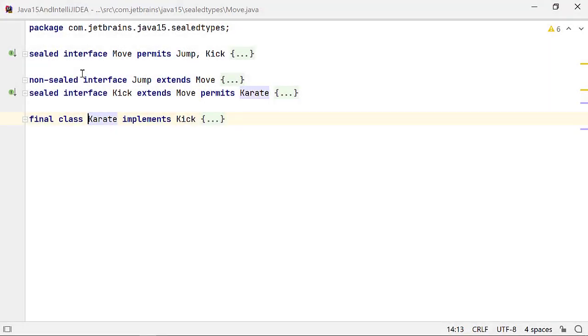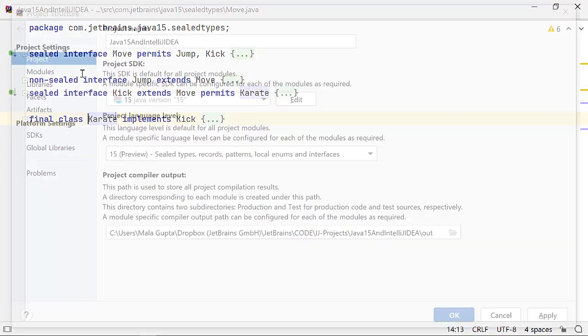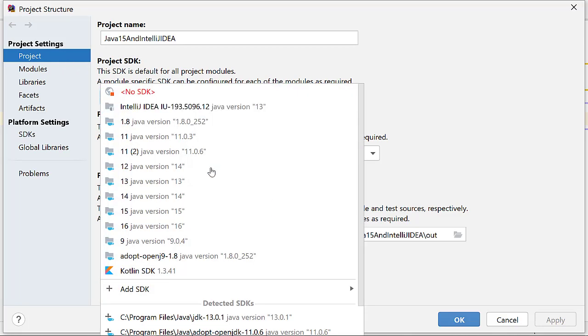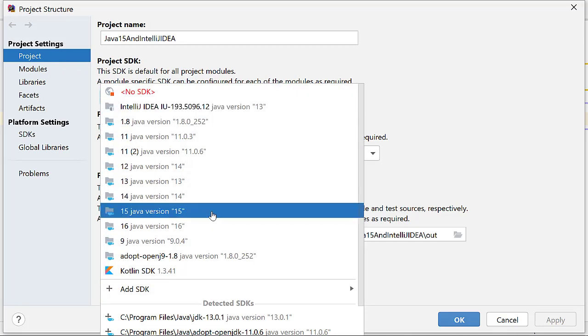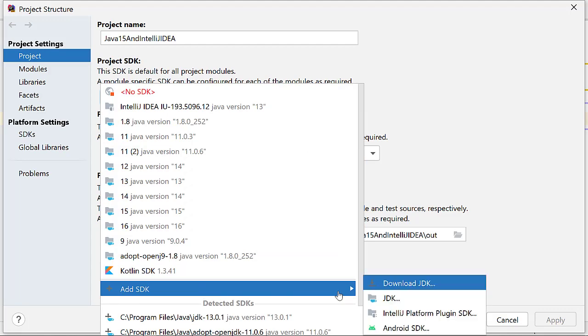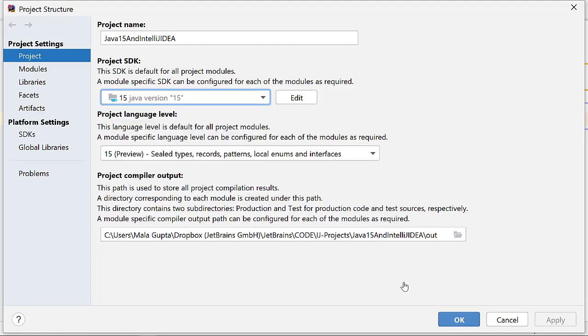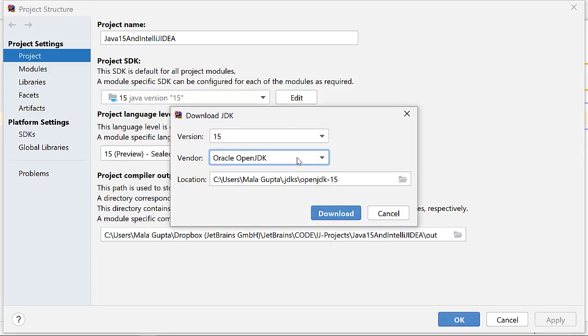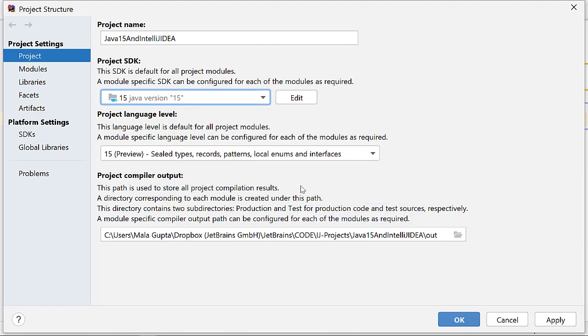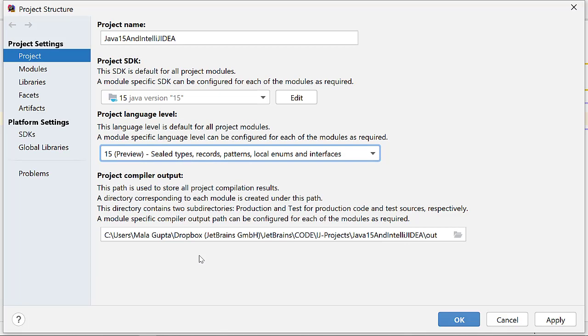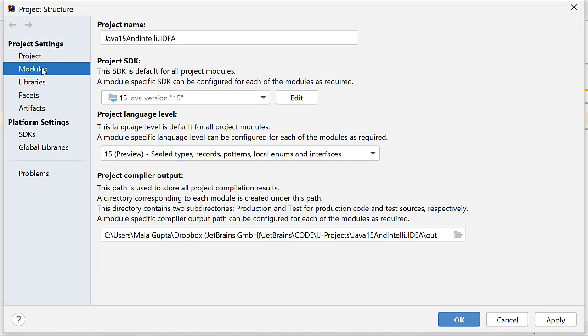To use Java 15 features, access the project structure by using Ctrl-Alt-Shift-S on Windows and Linux or Command semicolon on a Mac OS. Select the project SDK as 15. If you don't already have JDK 15 on your system, you can download it right from the IDE. The next step is to select the project language level as 15, Preview, Seal Types, Records, Patterns, Local Enums and Interfaces for your project and Module settings.